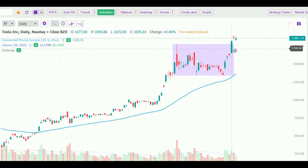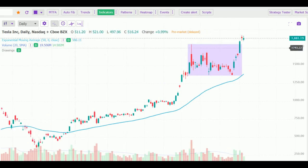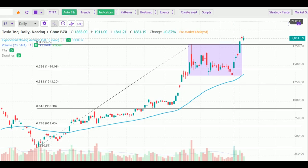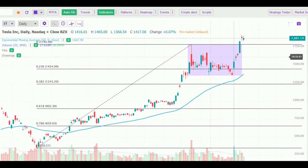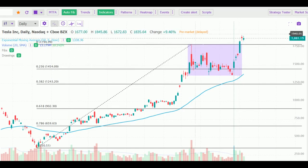I'm using TrendSpider software. There is an option of auto-Fibonacci, and here you can see how it was playing just inside the Fibonacci levels — it tried to break up, broke down, but again came back, and now it is above the resistance as well.